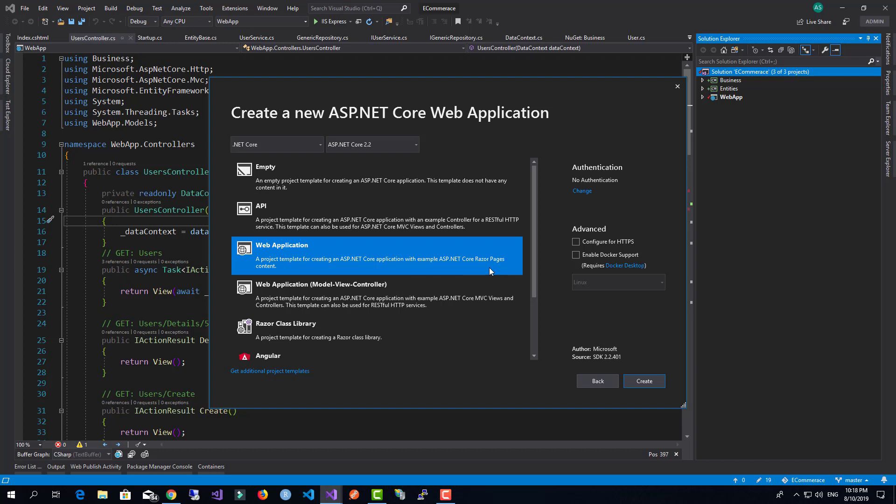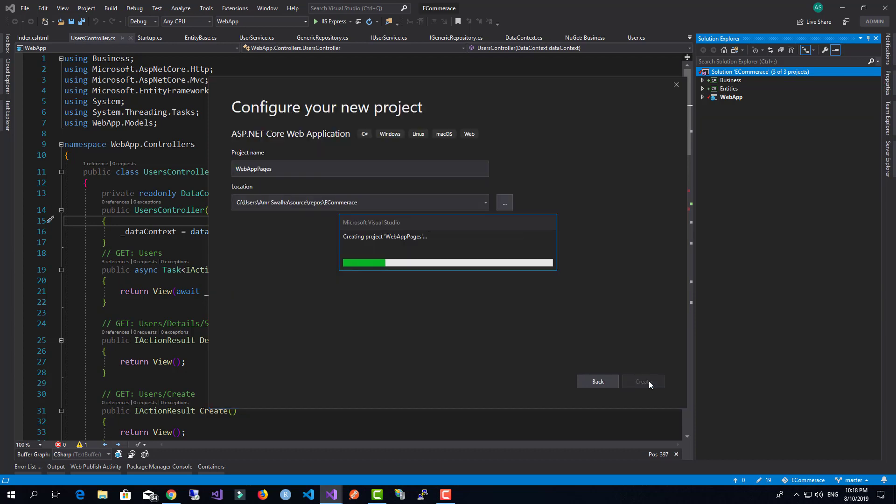I showed you the previous MVC example just for demonstration, and it's almost like Razor Pages. There are some differences for sure, but I would go with Razor Pages because it's much easier to handle and there are many out-of-the-box things that I want you to use rather than create by hand.